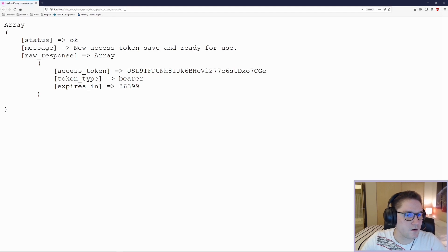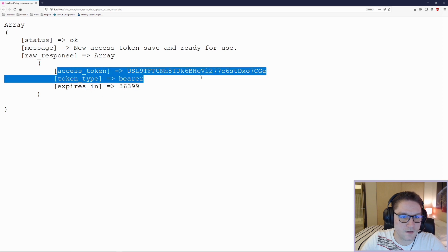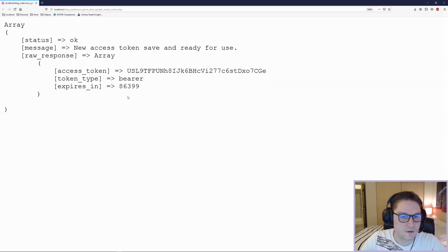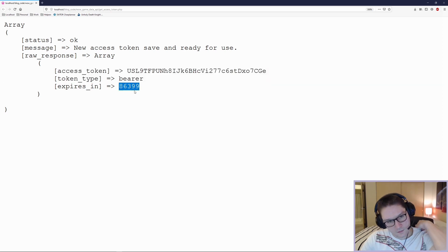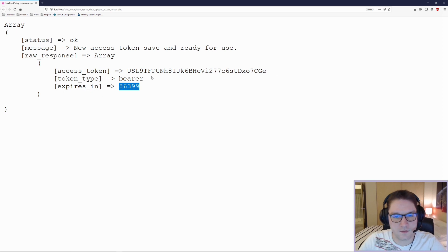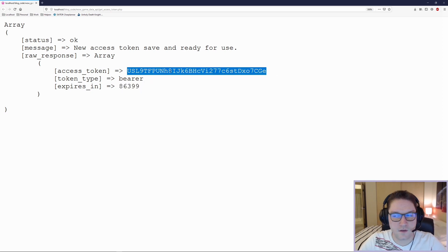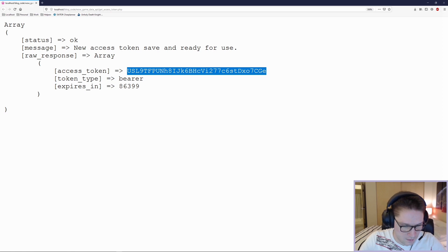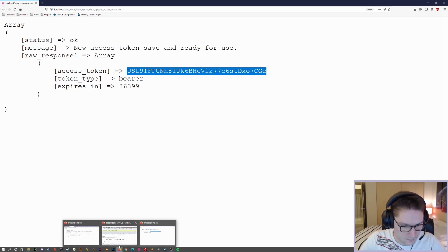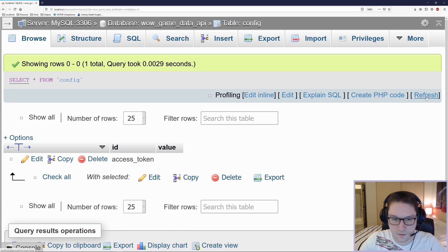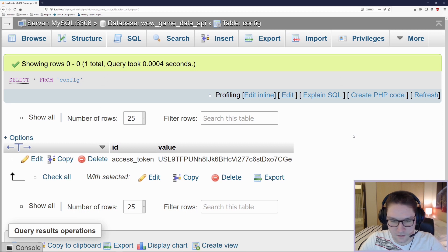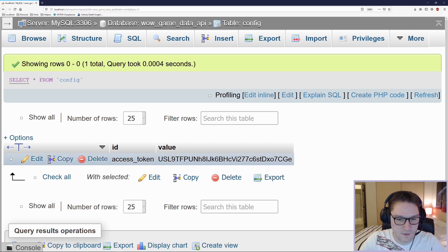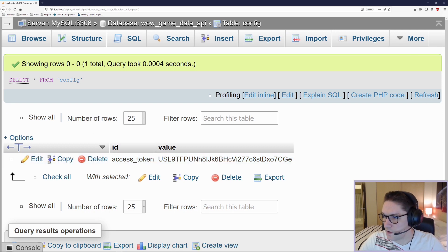Now that we have our update_access_token working, it will get called whenever a new access token comes back. We're also going to pass along the raw response in the return just so we have it for reference. We head back to our getaccesstoken.php script, run it, and this time we see the raw response array with our access token — including how long until it expires. The access token should now be saved in our config table. Let's refresh — and our access token has been saved in the value column for the ID of 'access_token', just as planned.